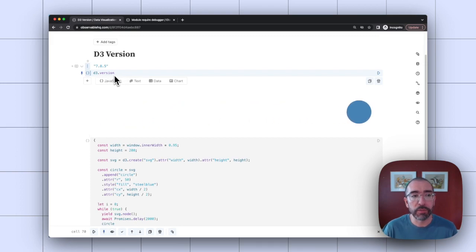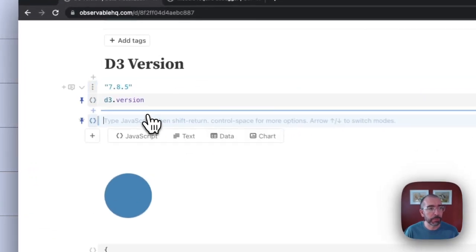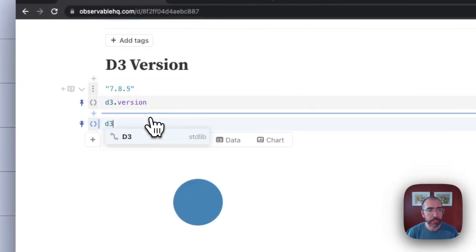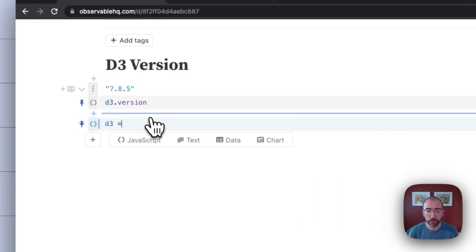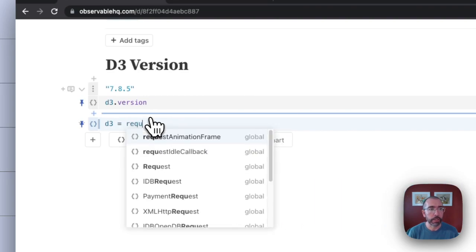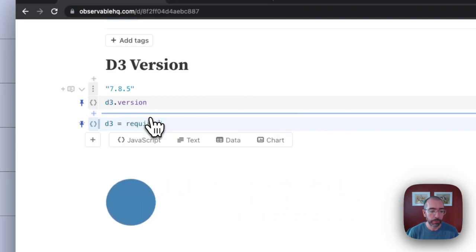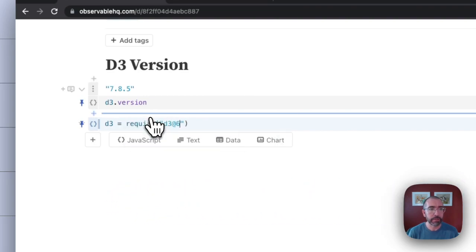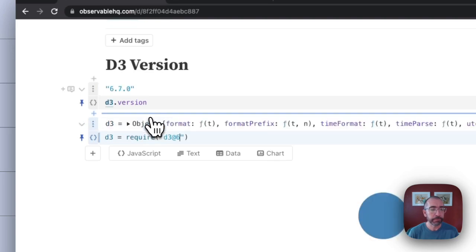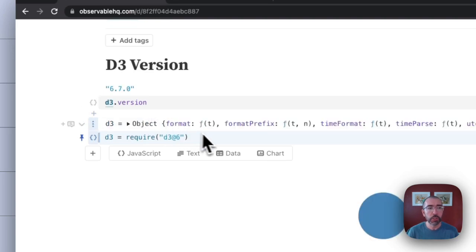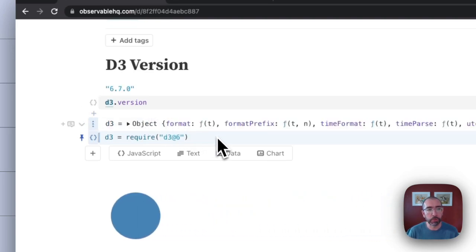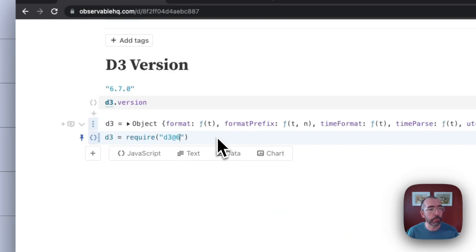Now I can override this if I want. So I'll create a new JavaScript cell and have D3 equal to require, and we'll do D3 at six. So this will now use the last version of D3 version six, version 6.7.0.